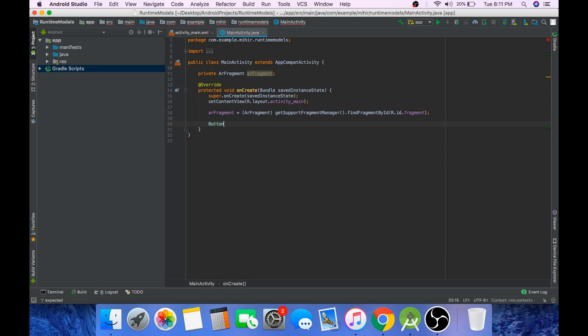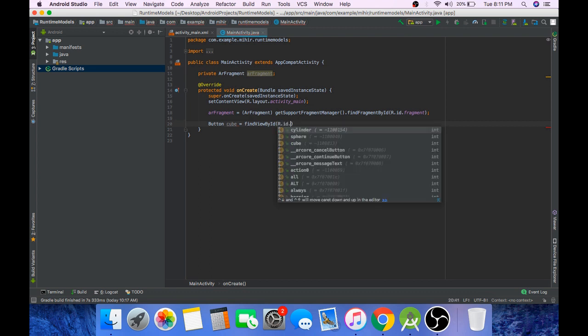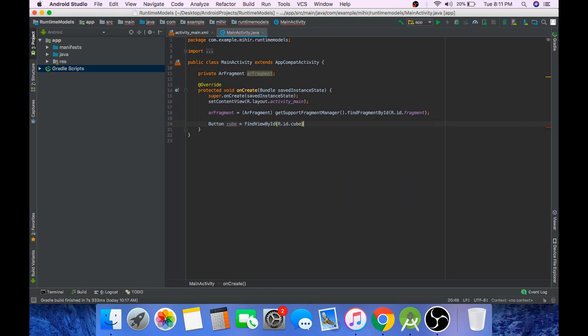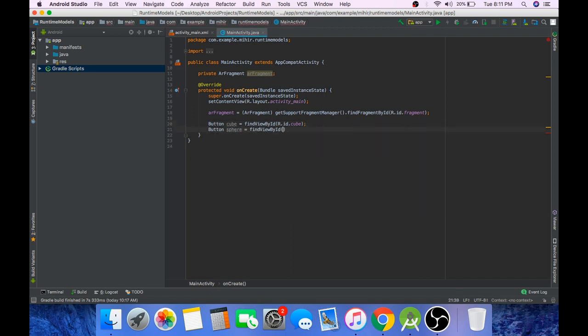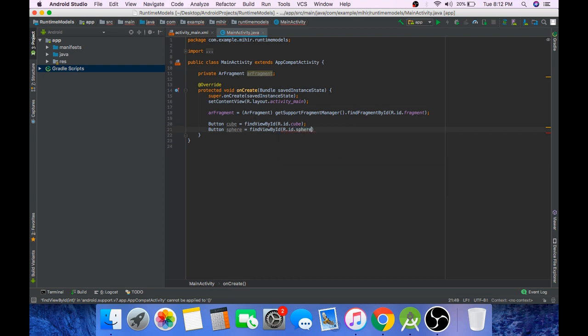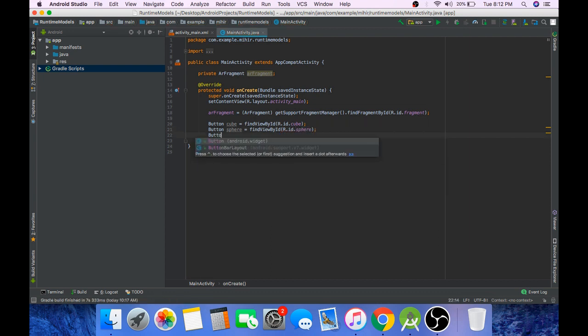And now create references to the buttons that are there in our activity_main.xml file. First one is the cube, findViewById cube, then the sphere, and the cylinder.